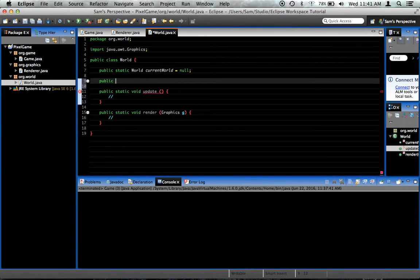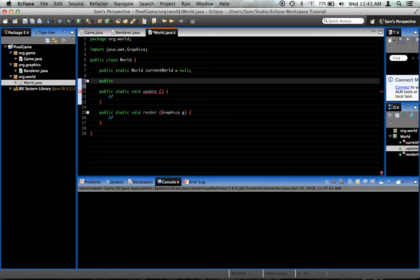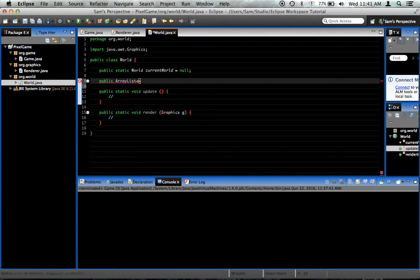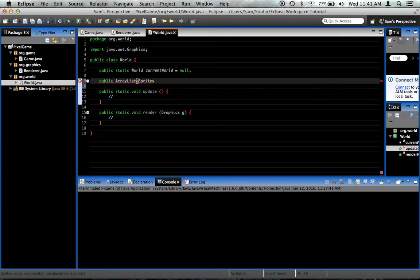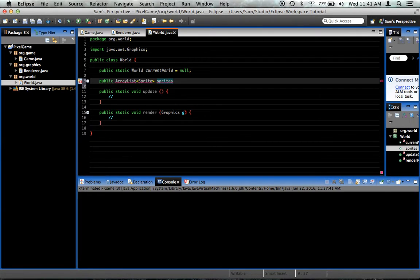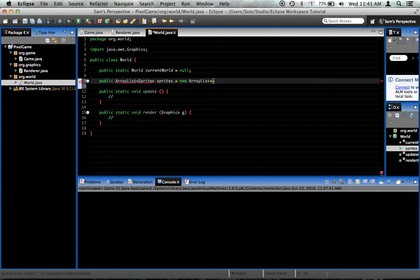So one thing we're going to need is public ArrayList. And this is not static, you'll notice. Now we're going to need angle brackets. And inside of it, this is an ArrayList of what exactly. We need to specify what this is an array of. An array of Sprite. Now we have not created Sprite yet, so ignore that. It's called sprites, quite simply. Equals new ArrayList type Sprite with parentheses.